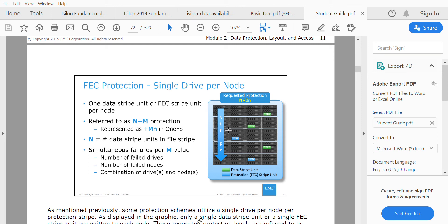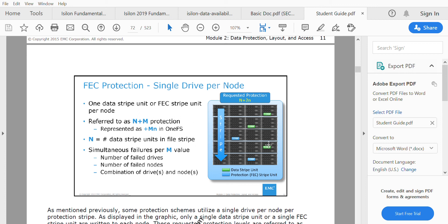In a five-node cluster, the blue color stripes are protection and the green are data stripe units. According to N plus 2M and the size of the file, Isilon calculates the FEC and places it appropriately.